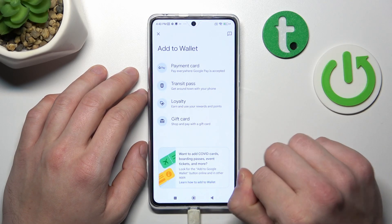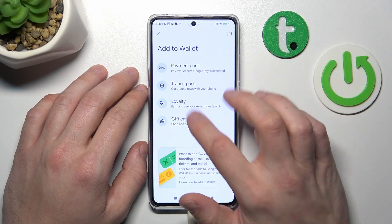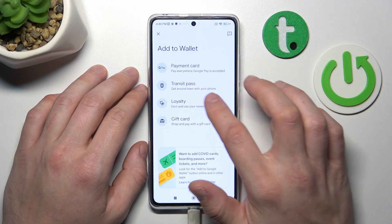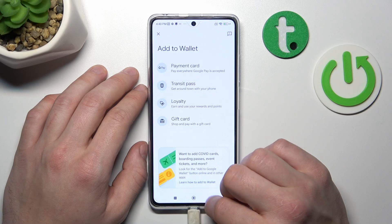If you go to Add to Wallet, you can add another payment card, transit pass, or loyalty and gift card.